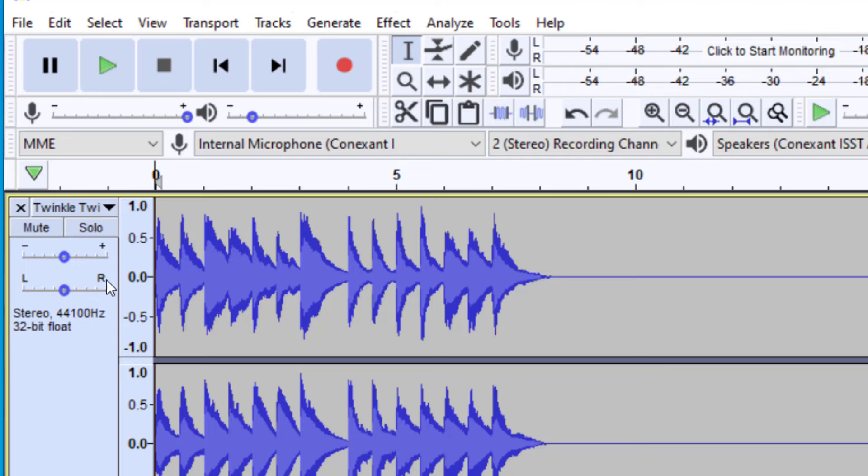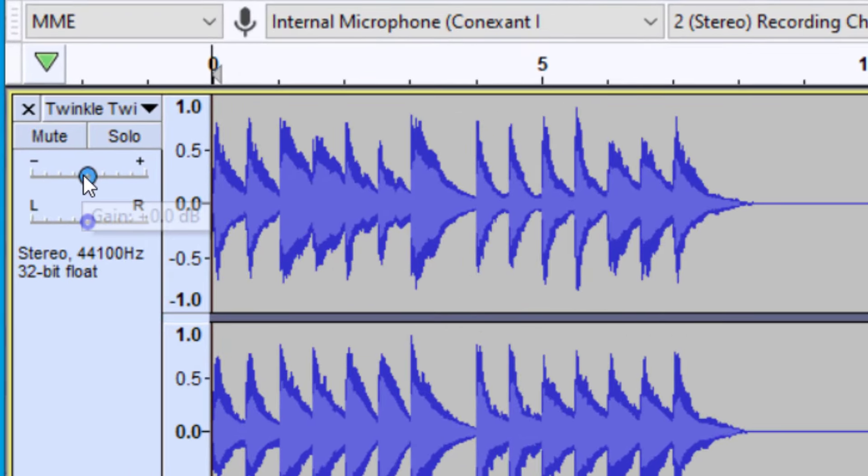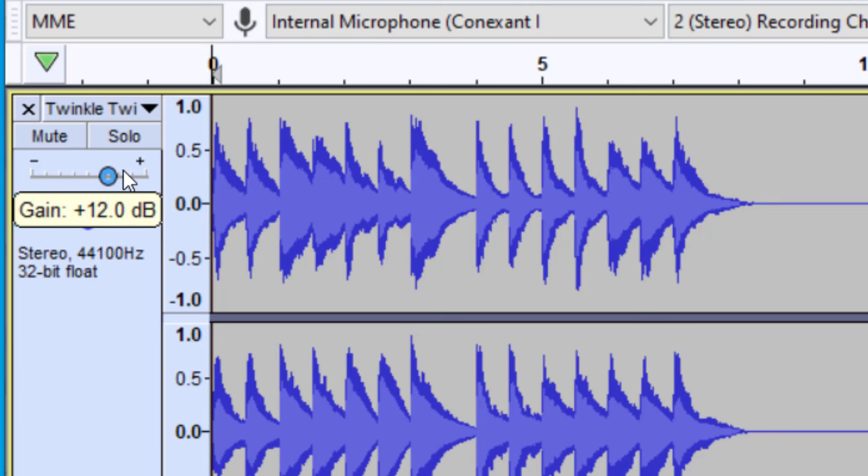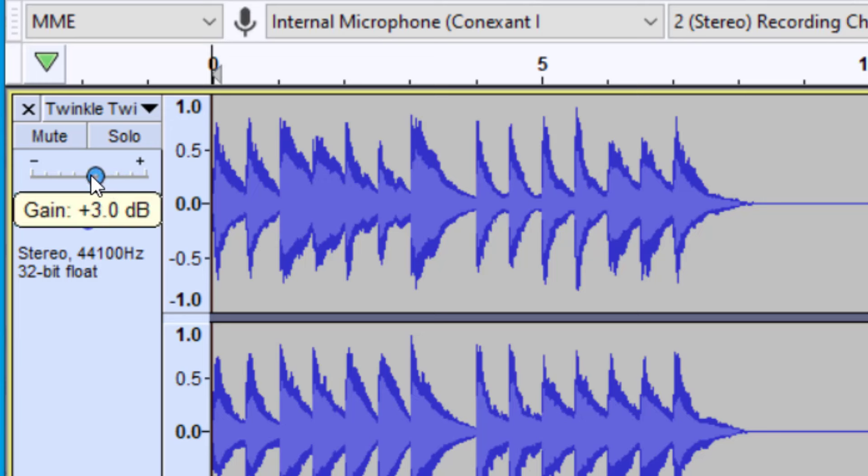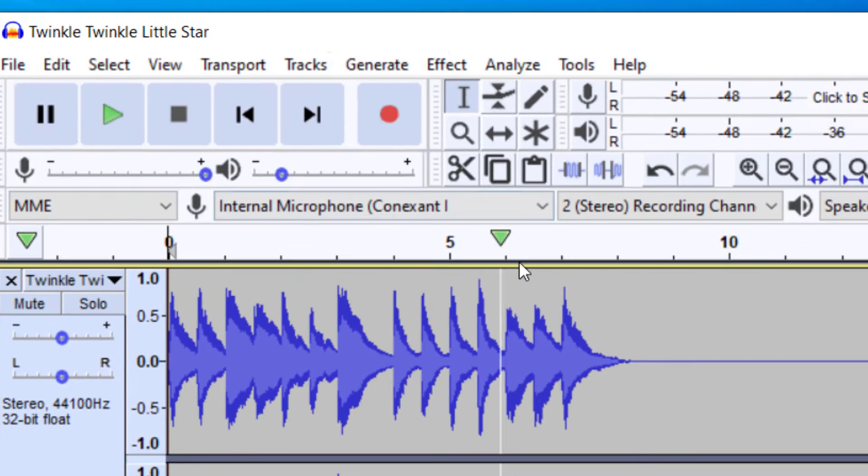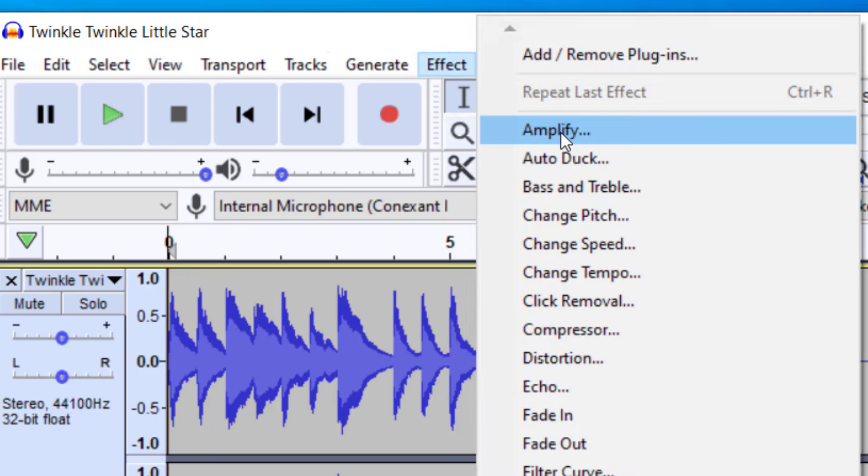You could use on the left-hand side here of your track, you can use the gain function, but that's, again, not going to affect the waveform of the file. So you can keep that at zero. And the best way to affect the volume, either up or down, is to go up to Effect, and then Amplify.